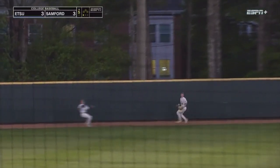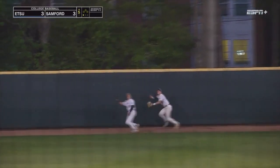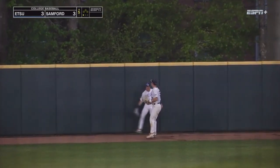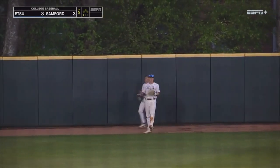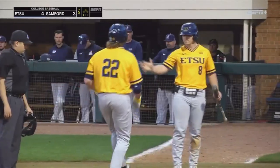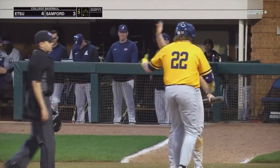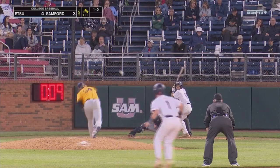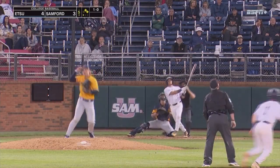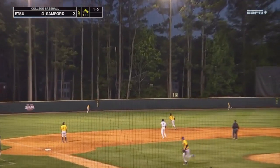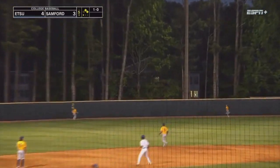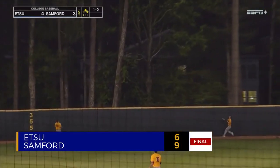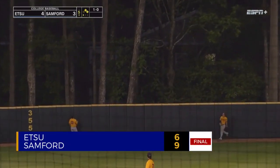But in the bottom half it's Anderson again for the Bulldogs. This time he launches with two runners on — a three-run shot. Stanford takes the lead and hangs on to win tonight over ETSU, final score 9-6.